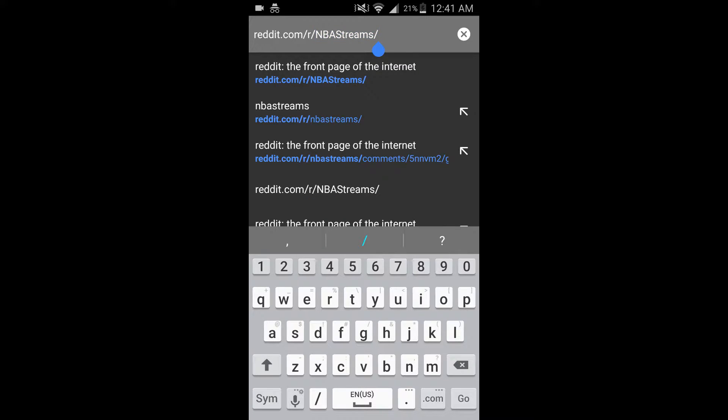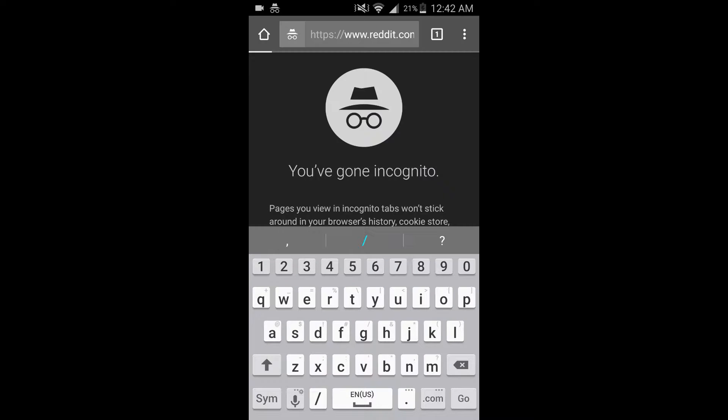For this example, we'll use NBA. And then after you type that, you type streams and then slash. Go to that.